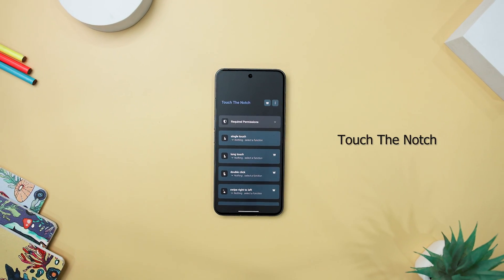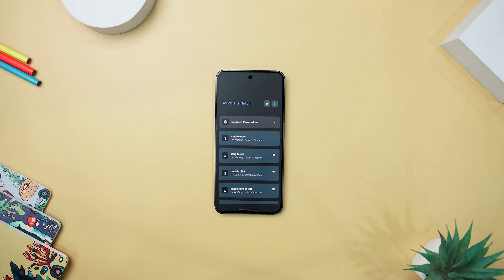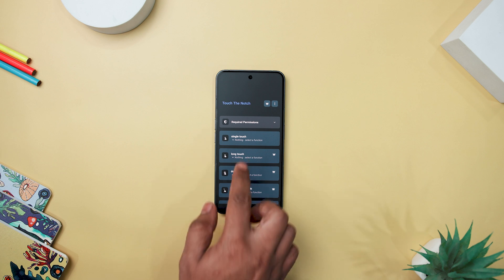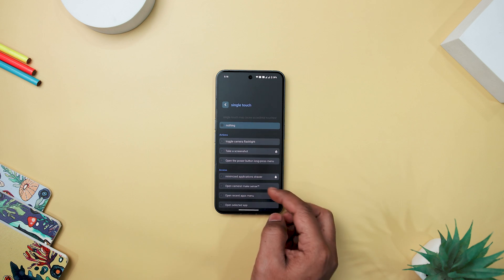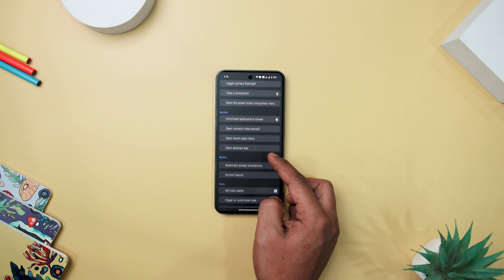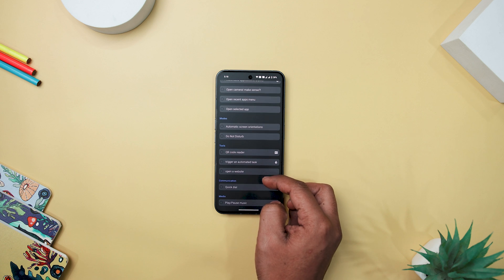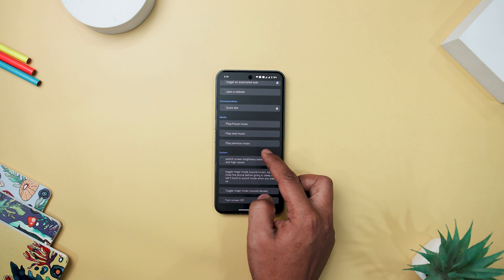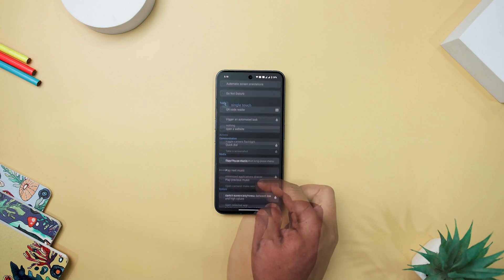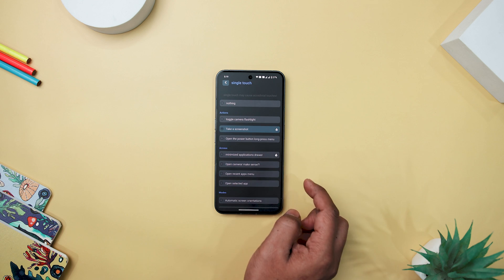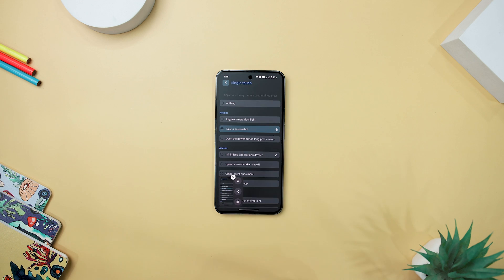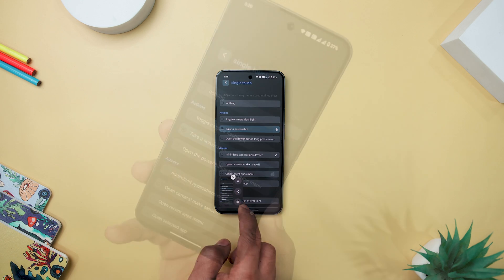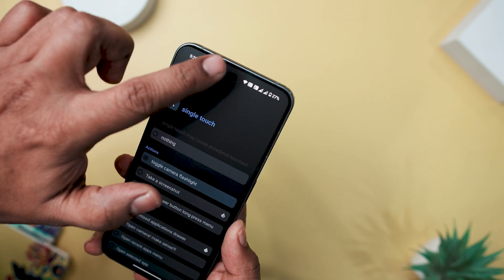Next up, we have Touch the Notch, which ingeniously transforms the often-neglected camera cutout area into a multifunctional shortcut action button, elevating your device's usability. The app offers a customizable experience with independent actions for touch, long touch, double touch, and swiping on both sides. Actions range from taking screenshots and toggling the flashlight to opening power menus, providing practical shortcuts for everyday tasks.